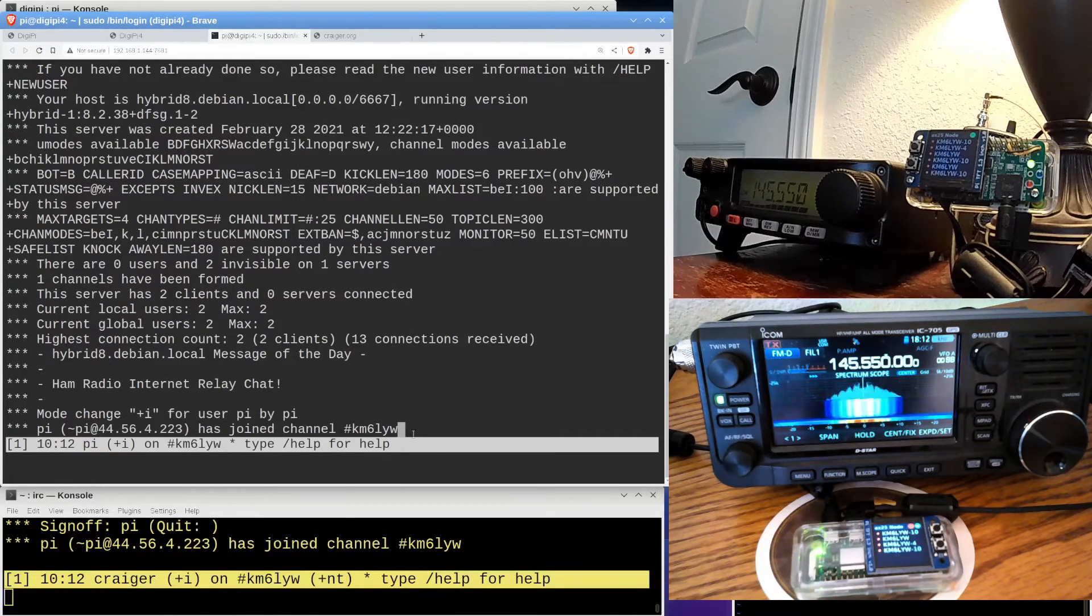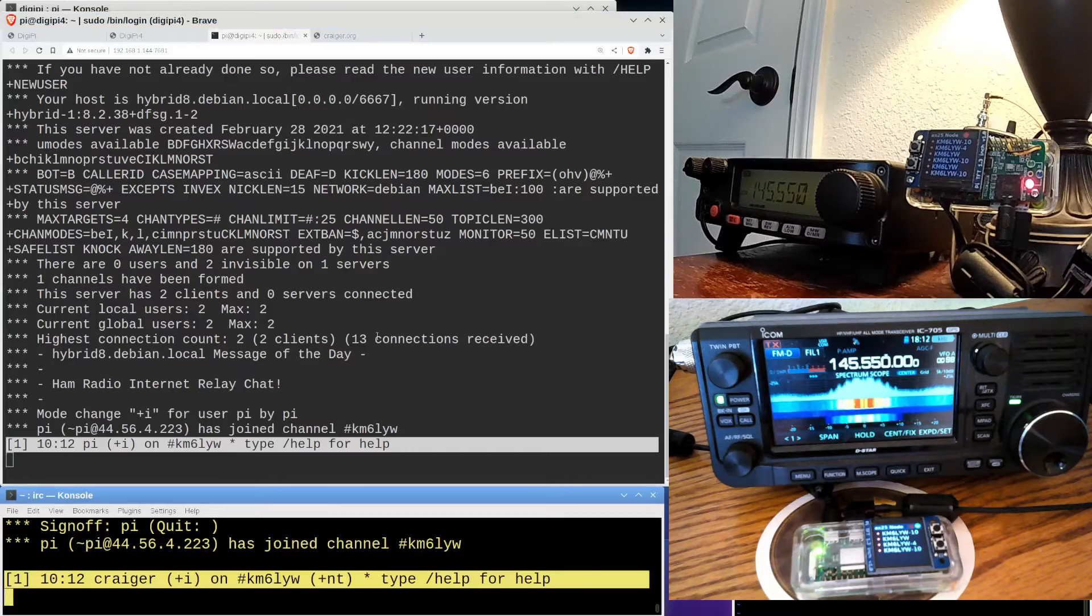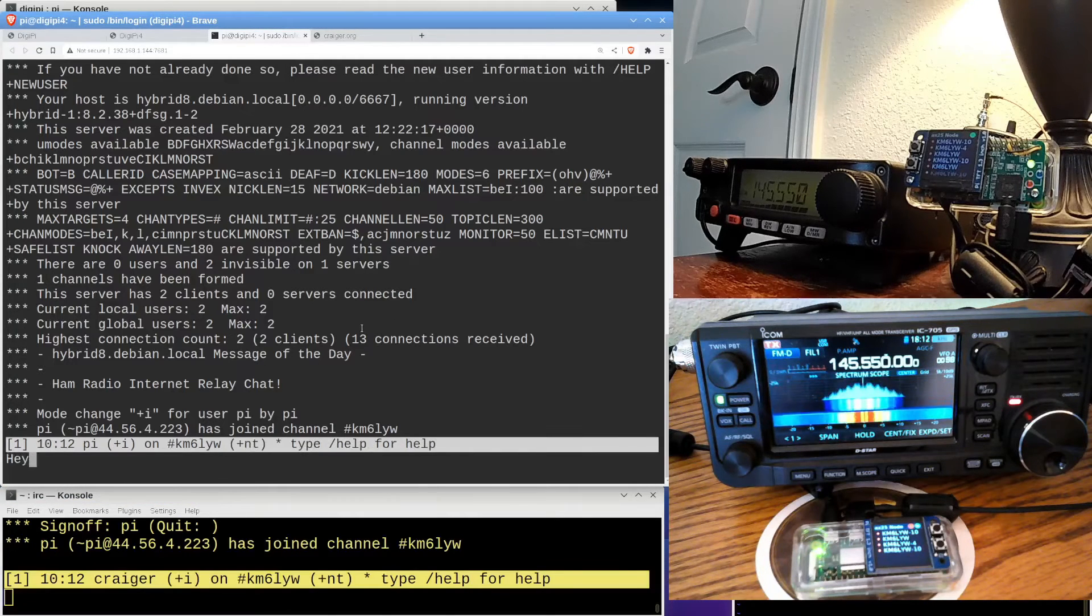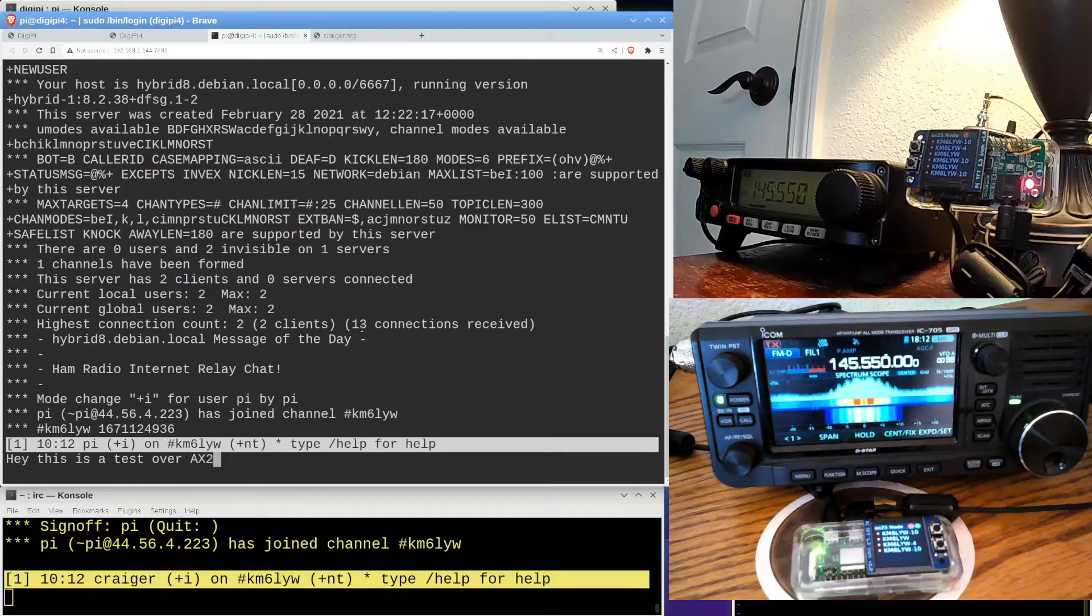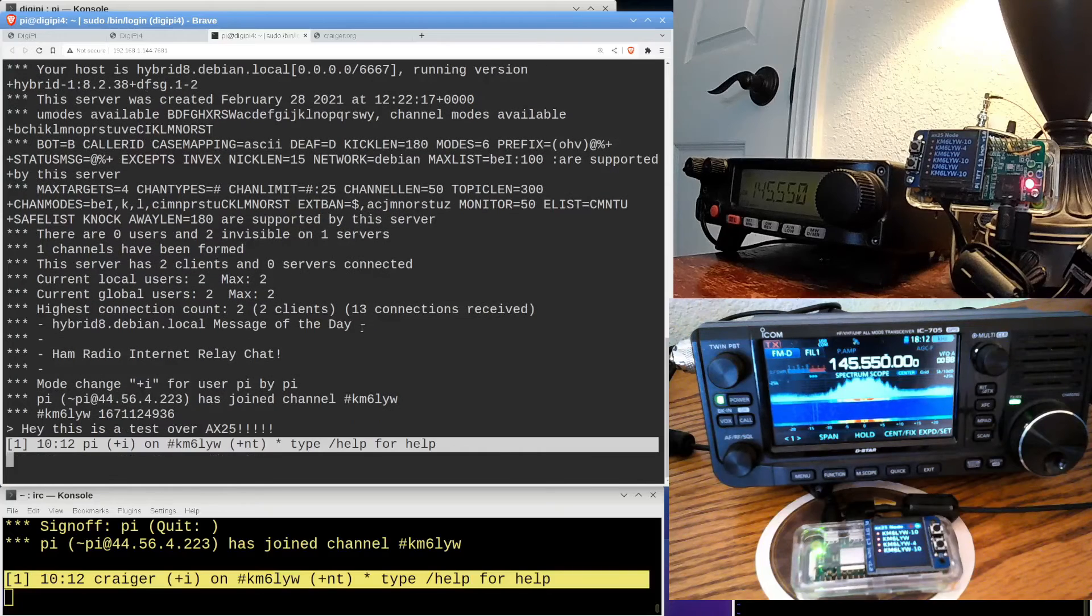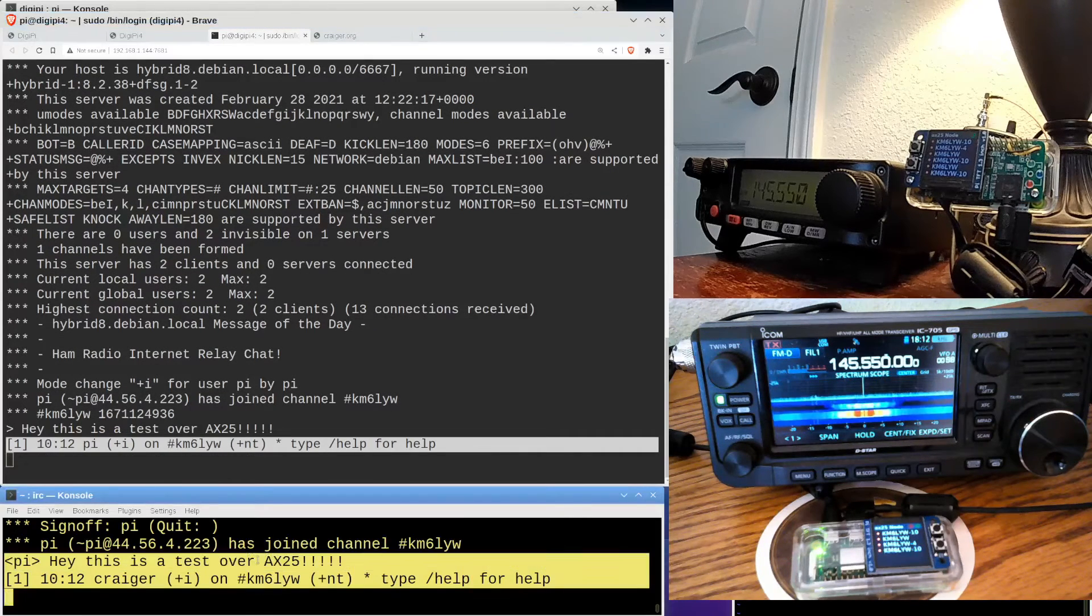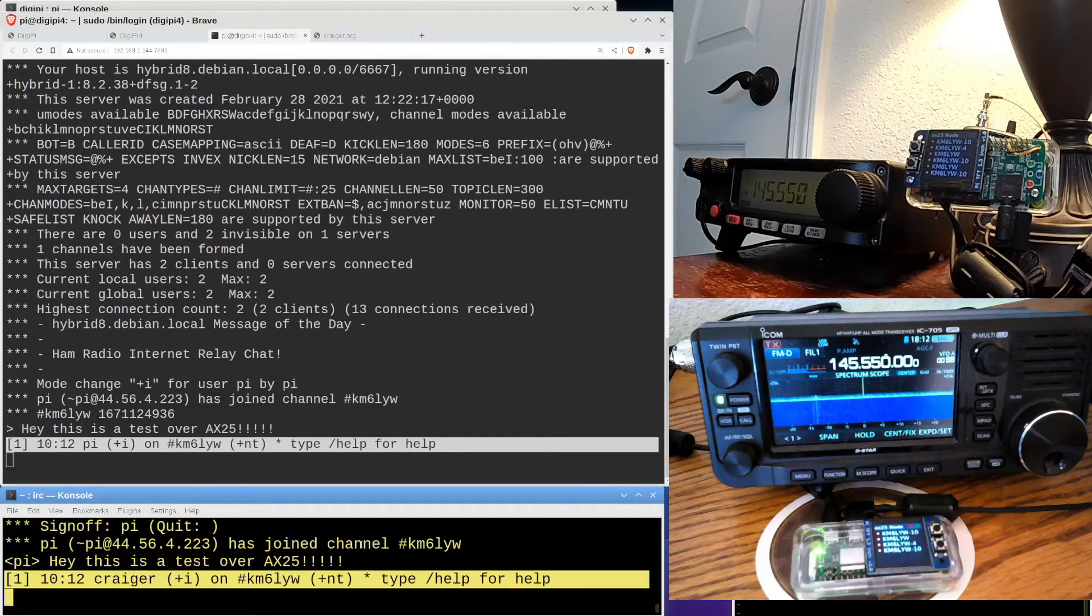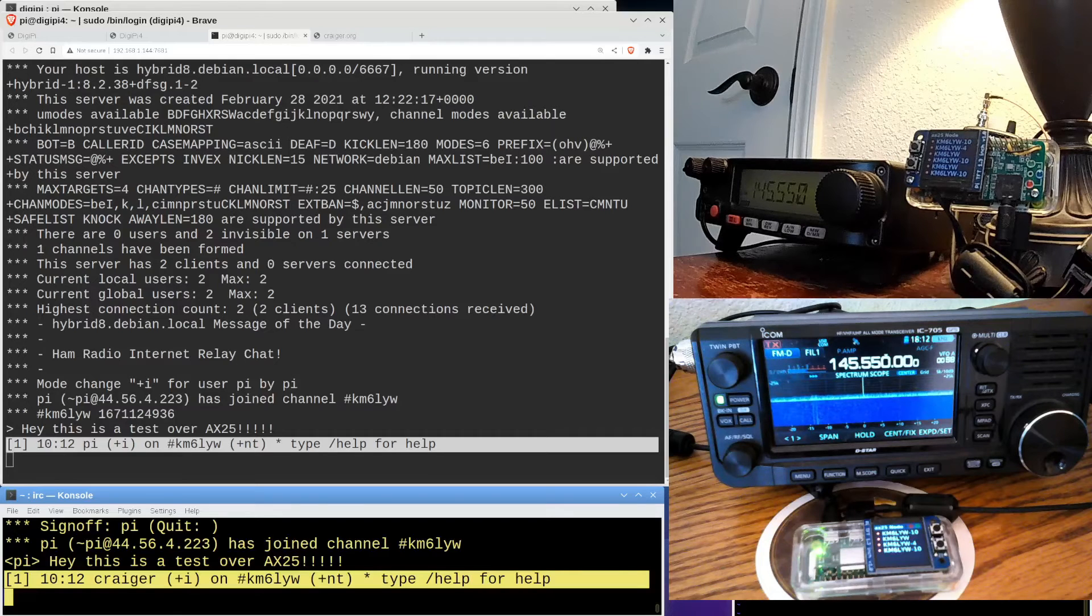So there it is. Down here, we see Pi has joined channel km6lyw. And I can actually talk to myself and say, hey, this is a test over AX25. A bunch of exclamation points. Here it goes. From upper radio to lower radio. Let's see if we can see it in the chat room. Sure enough, here it is. So we're doing internet relay chat using the internet protocol being tunneled through the AX25 transport layer using amateur radio. So my physical layer is free space itself. It is the permittivity of free space that I'm using for my physical layer. I'm completely wireless using amateur radio frequencies.